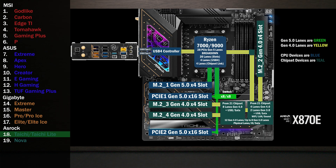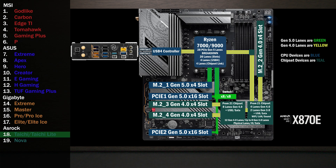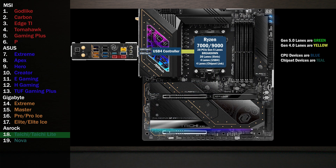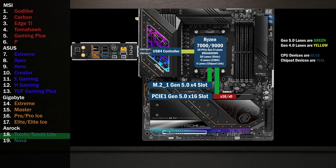Here's a look at the connections on an ASRock X870E Tai Chi and Tai Chi Lite. Four lanes go to the USB 4 controller, connecting the two Type-C ports on the back. Four lanes go to the first M.2 at Gen 5. Sixteen lanes go to a PCIe switch. If only the first slot is used, the switch runs at x16/x0 mode, sending all lanes to the first slot. If the second slot is used, the switch changes to x8/x8 and eight lanes go to each slot.